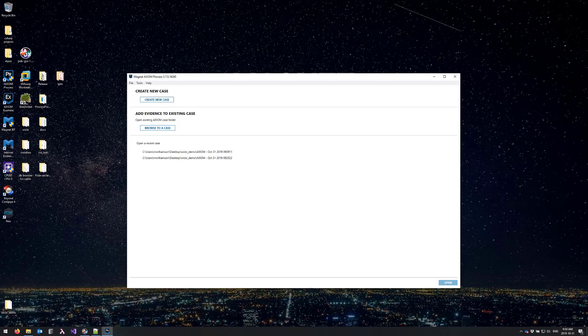Hi, I'm Mike Williamson. Today we'll be looking at a brand new artifact with Axiom 3.7: Wicker database decryption on iOS using the iOS keychain.